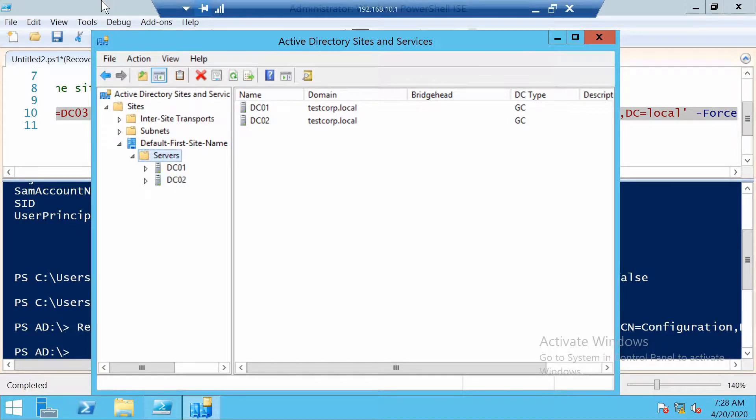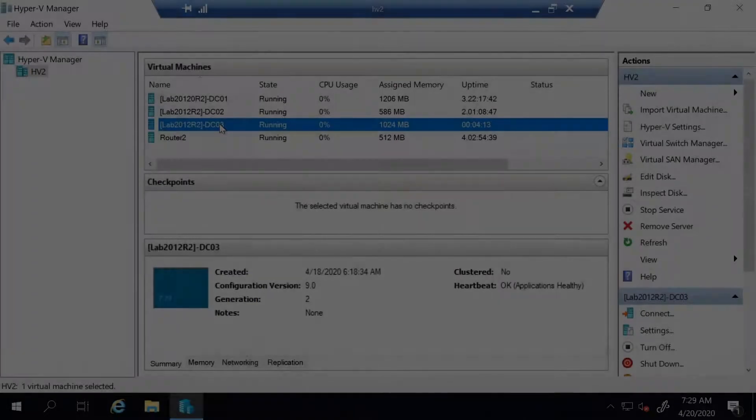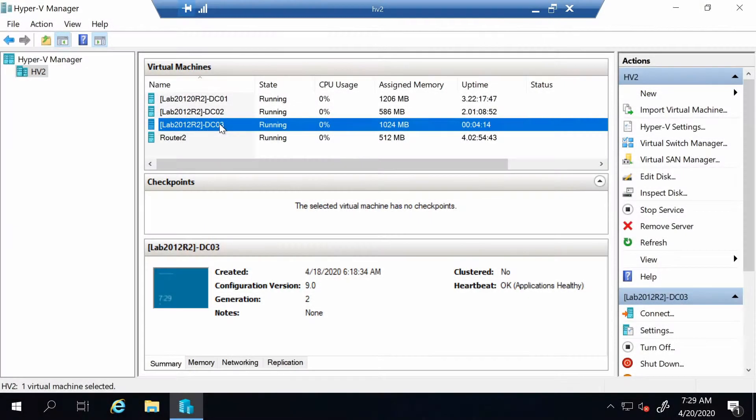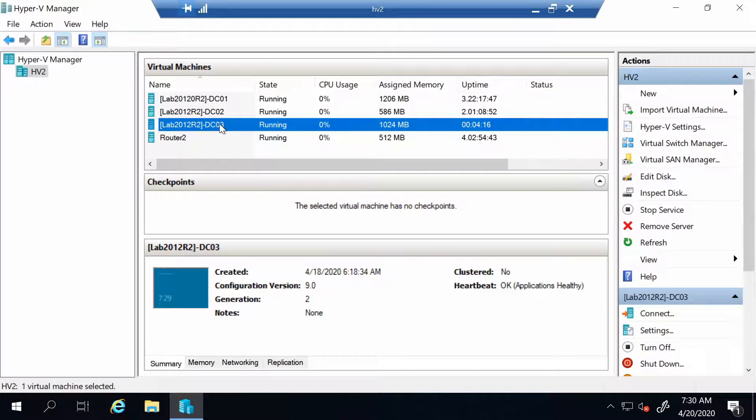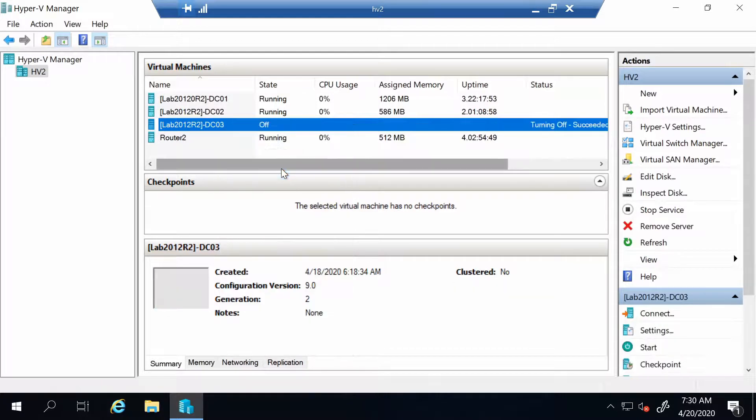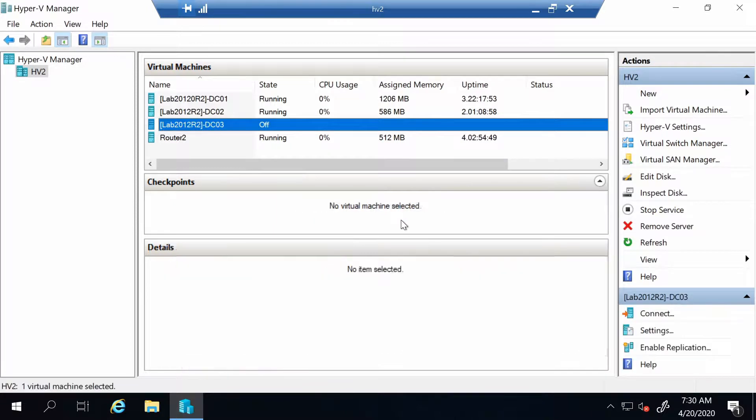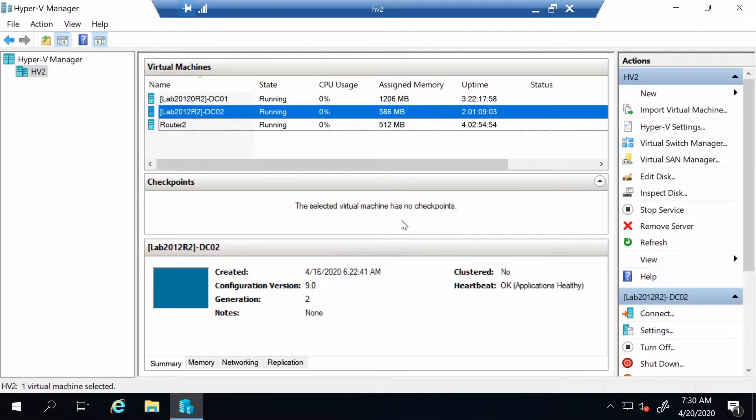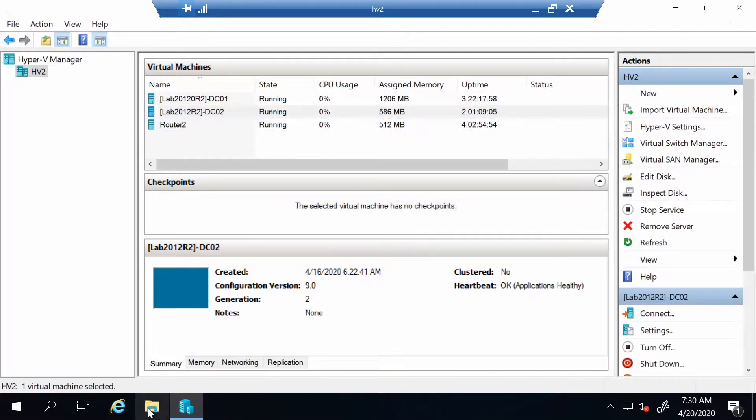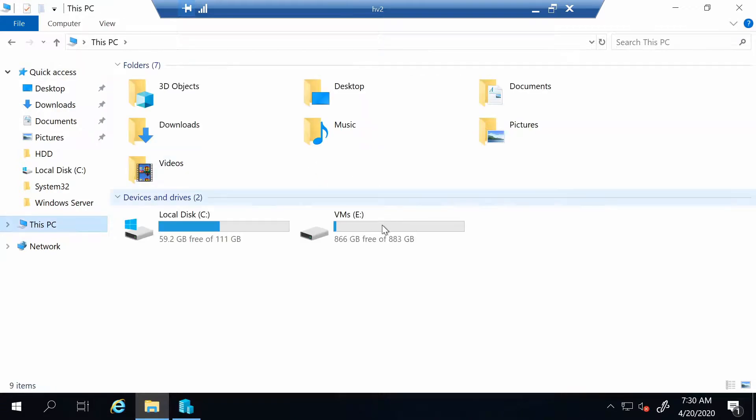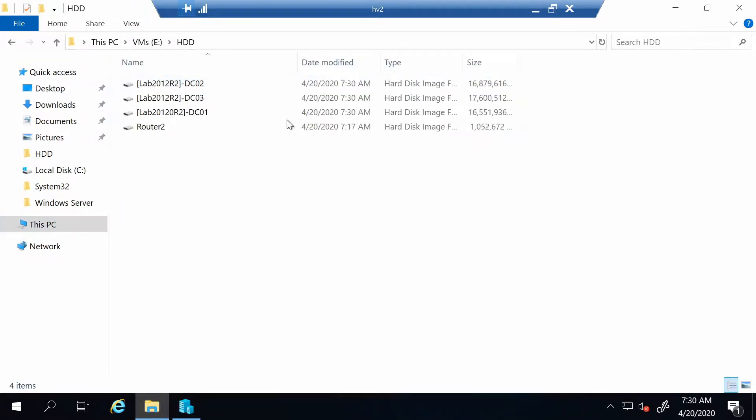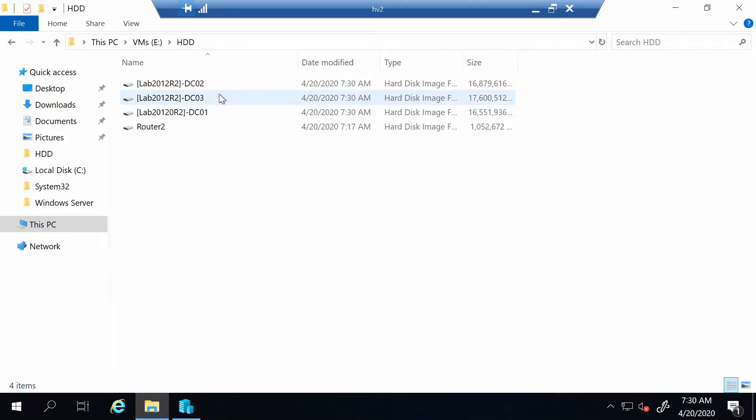So the last thing now left to do is to actually remove the virtual machine. Right now I'm on my host and let's also remove the virtual machine. So we turn it off, we delete it, and so we don't waste space. Also we have to delete its VHDX file.